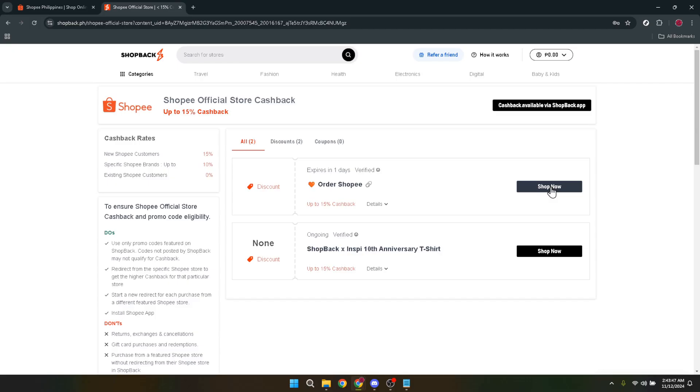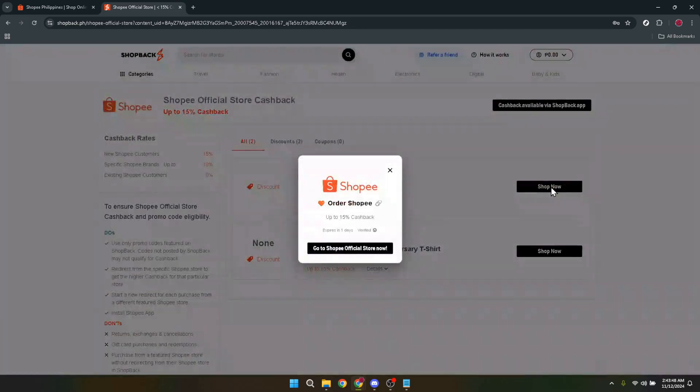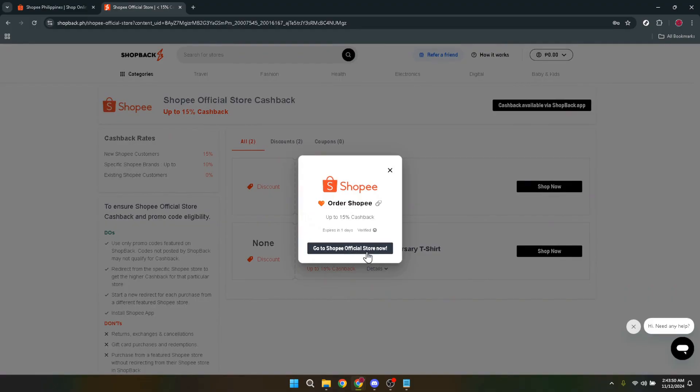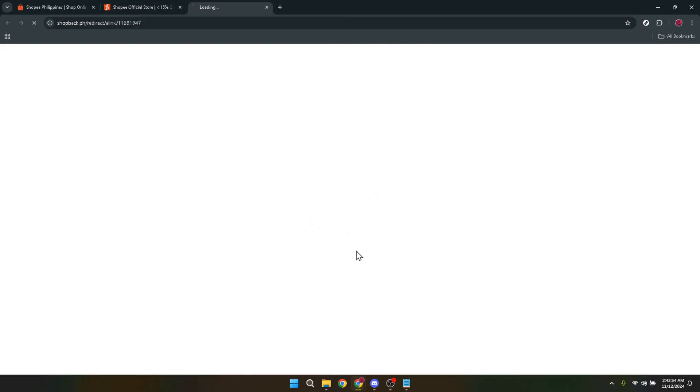By clicking on it, you're telling Shopback that you're about to make a purchase and you'd like to earn cashback on whatever you buy. Click on Shop Now and on the next page, look for the prompt or button that says Go to Shopee official store now.